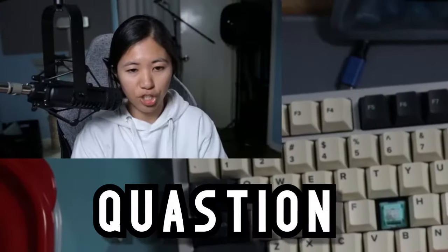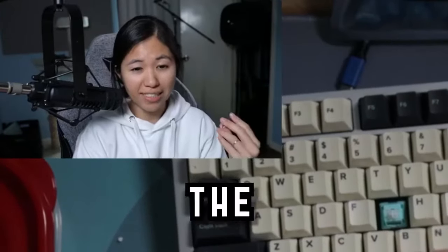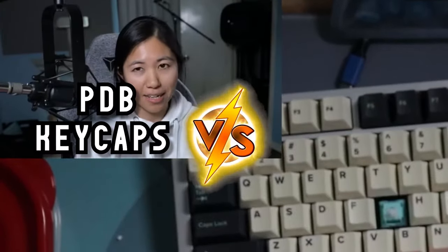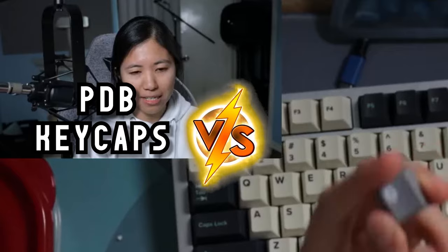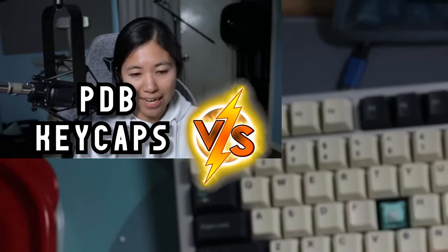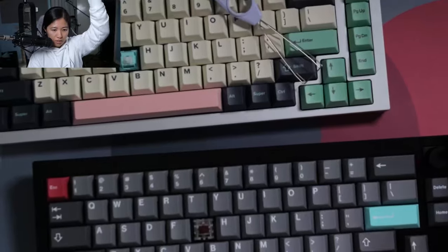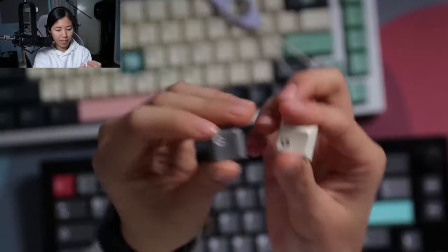There's a commonly asked question: what is the difference between a dyesub PBT keycap versus a doubleshot keycap? Here are two examples.